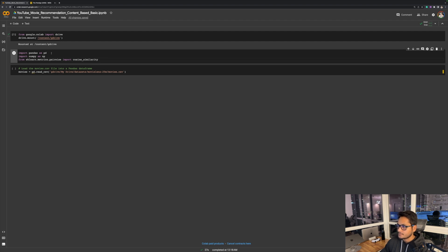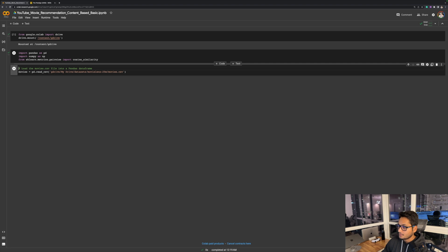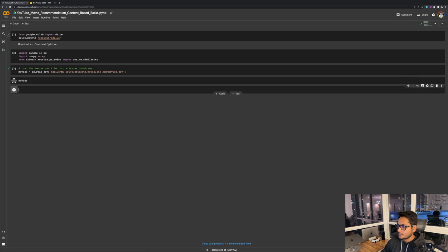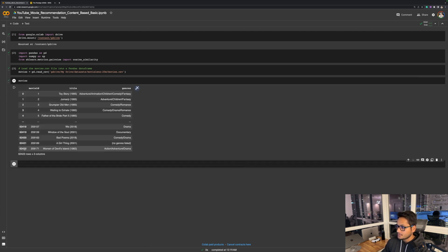We don't need a lot of packages for this — just pandas, numpy, and we would be needing cosine similarity which we are importing from sklearn. Right now I'm using the 25 million dataset which contains approximately 62,000 movies. Let me import this into a variable called movies. Now we can have a look at the movies dataset. There are 62,422 rows. Each movie has a movie ID, title, and genre. We don't have any other data about these movies, and we are just going to use the genre column to calculate the similarities between the movies. It's definitely not going to give us the best recommendation system, but it's the most basic one.